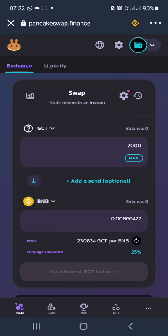Once you've enabled and confirmed the enablement of GCT for PancakeSwap to debit you, you click Swap. When you click Swap it will charge you a transaction fee of no less than one dollar — around $0.995. Once that is done and you confirm it, you will have sold your GCT for BNB.